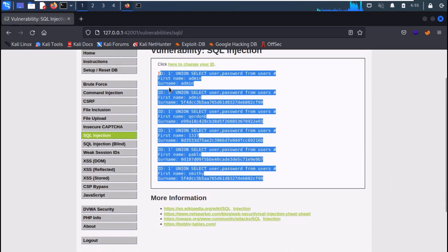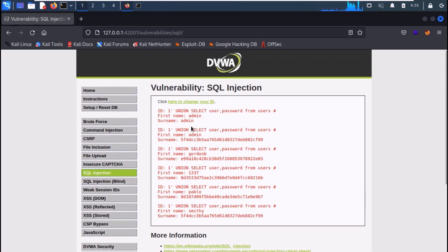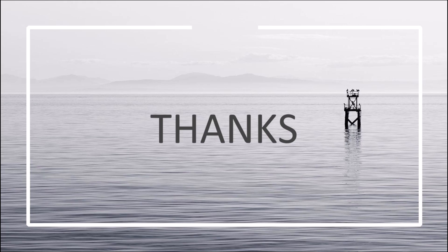We have successfully completed medium and high challenges on SQL injection on DVWA. Thank you.